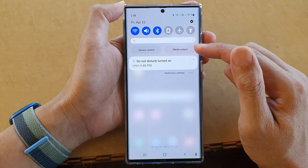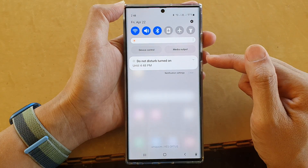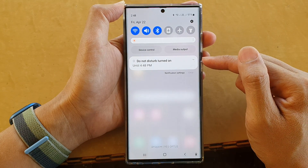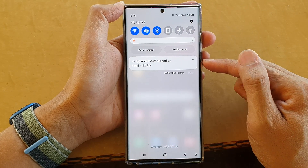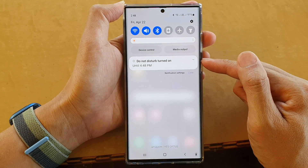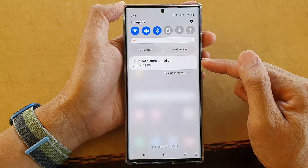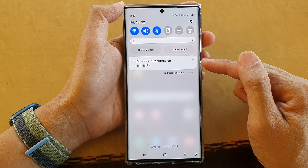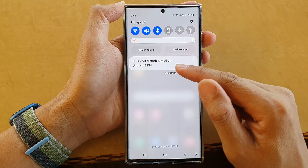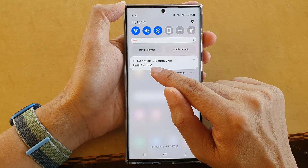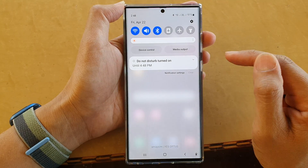If you swipe down at the top, you can see in the notification window it also tells you that Do Not Disturb will automatically turn off at 4:48 PM.